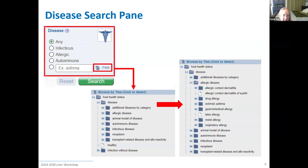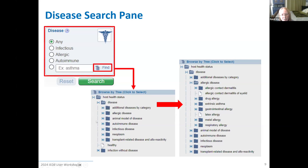The last search pane is the disease — this is the disease of the host at the time of the experiment relevant to that adaptive immune response. You can do a broad search on all infectious, allergic, or autoimmune diseases, or type a specific disease name. The Find button opens up a disease ontology hierarchy, organizing all diseases for which we have data in a tree structure allowing you to search at high levels like all animal models of disease or all neoplasms, or click open branches and pick specific things like drug allergies or metal allergies.